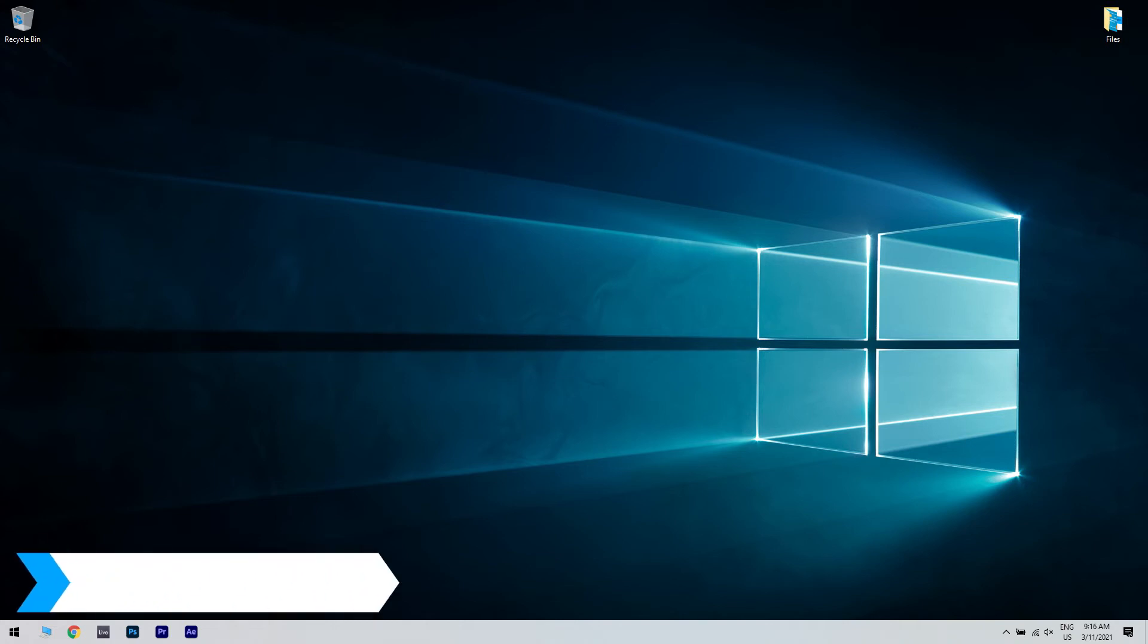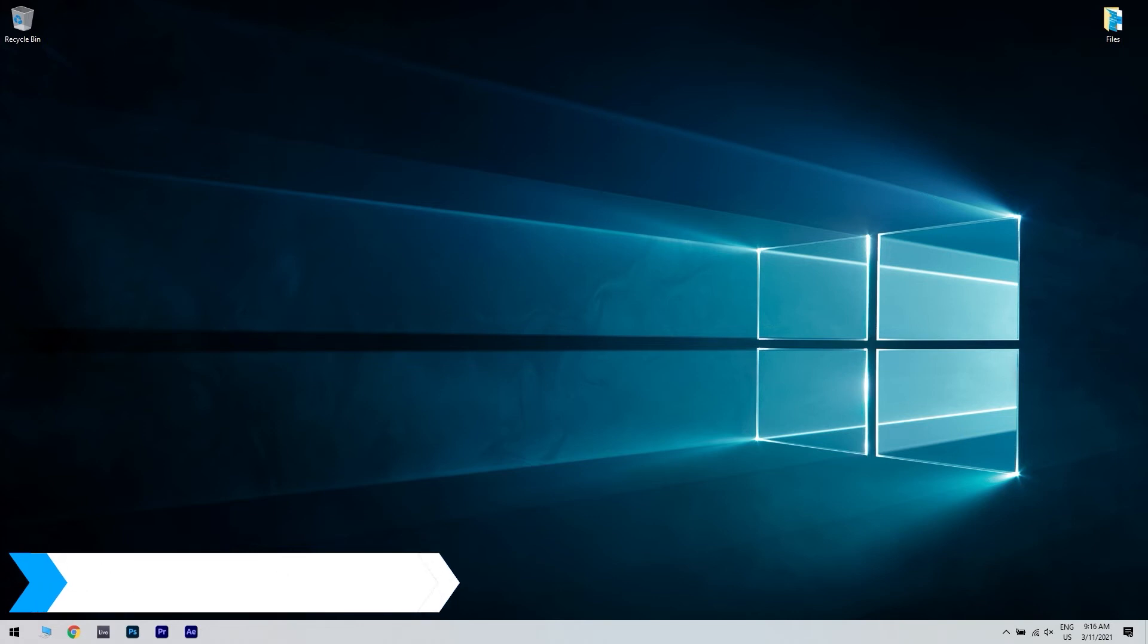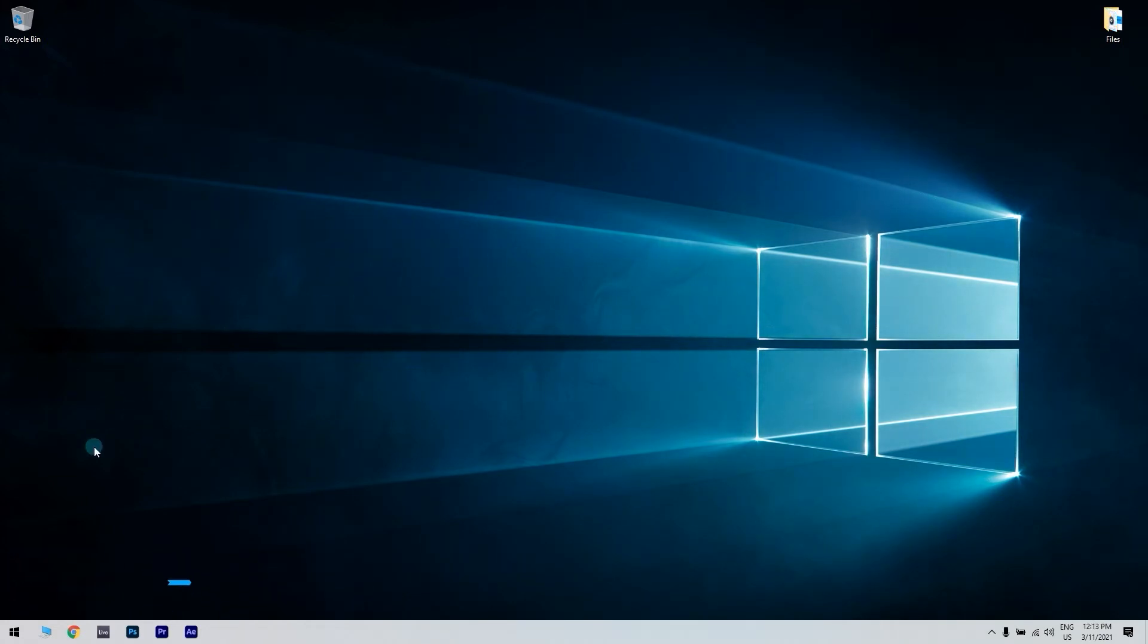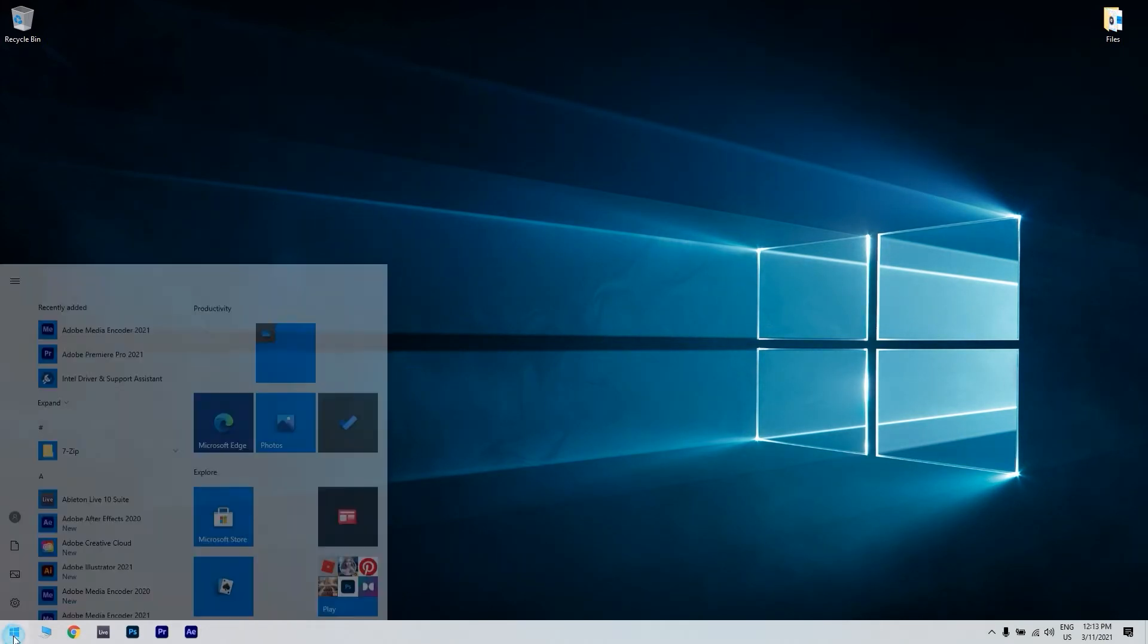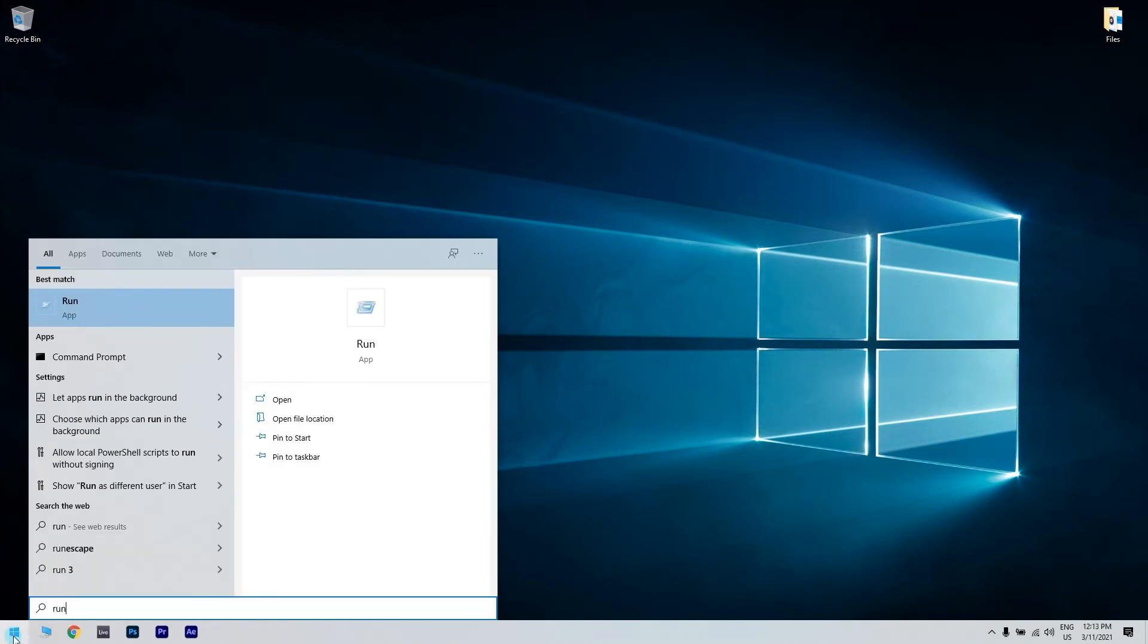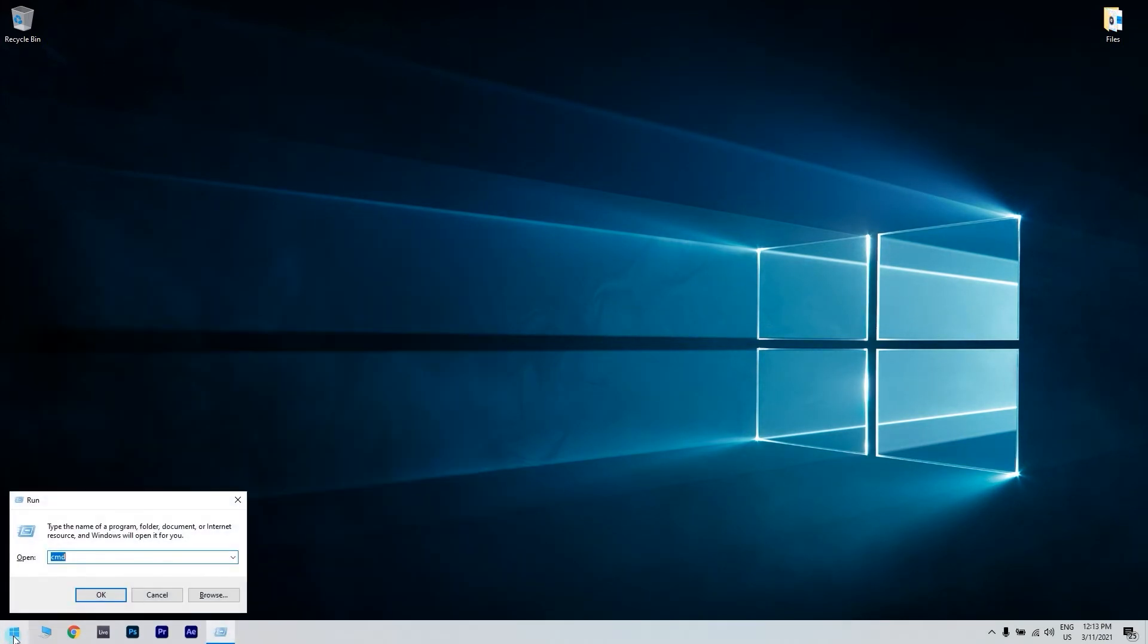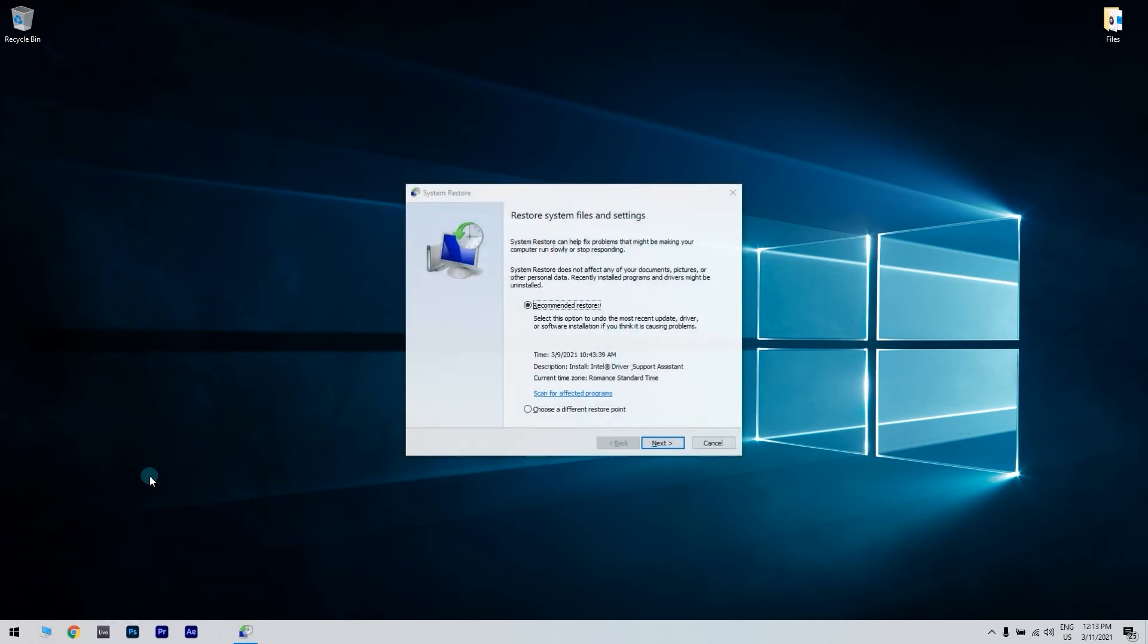Another useful solution could be rolling Windows 10 back to a restore point. To start with, click the search button in the lower left corner and type run. Once you open the run window, type the following command: rstrui. Then, click OK to launch system restore.